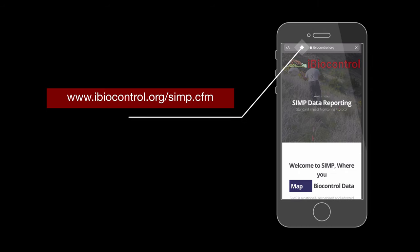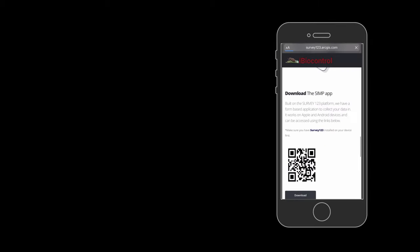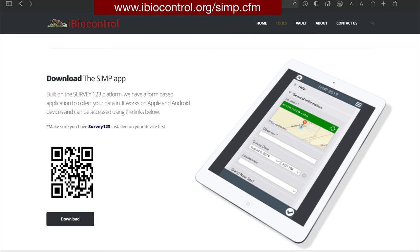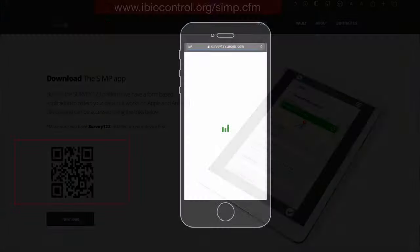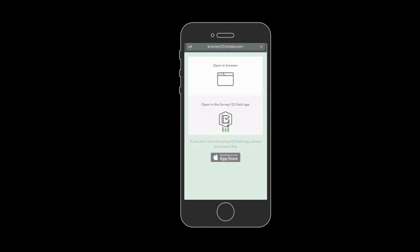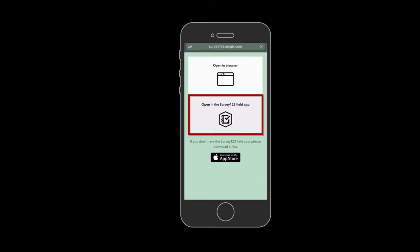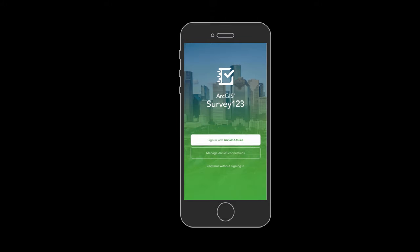Once the download is complete, use the browser on your device and go to iBioControl.org/simp.cfm. Then scroll down to the Download the SIMP app section and hit Download. Or you can go to the same site on your computer and use your device to scan the QR code to start the download process. After the SIMP survey is downloaded, select the option to open within the Survey123 field app. When prompted, select the option to continue without signing in.